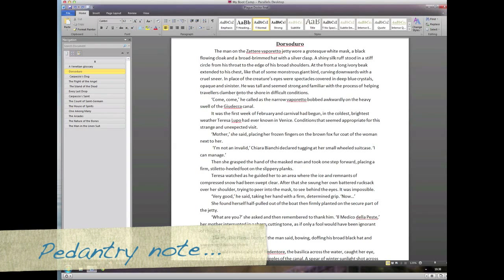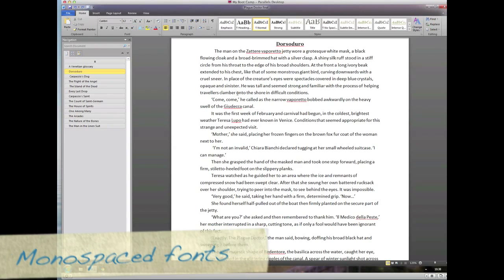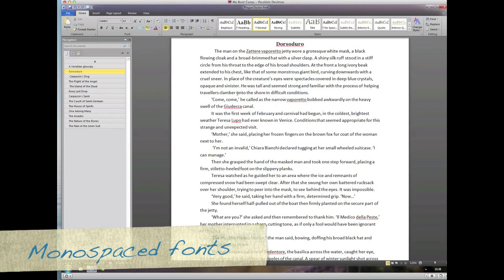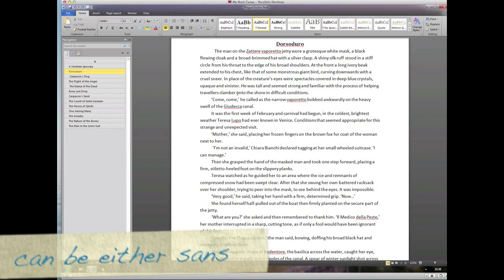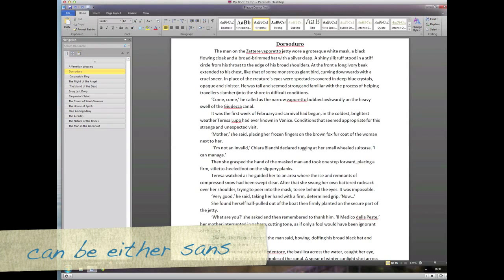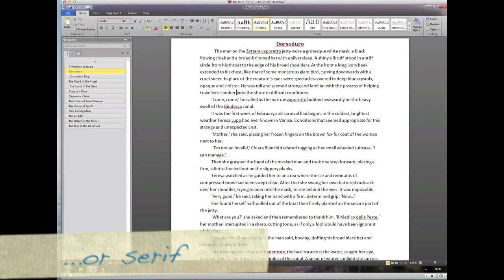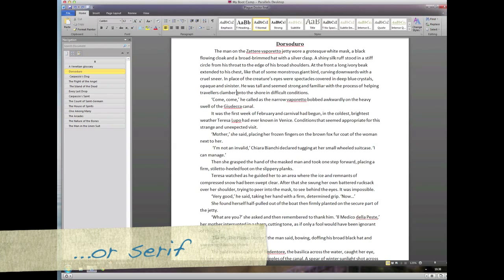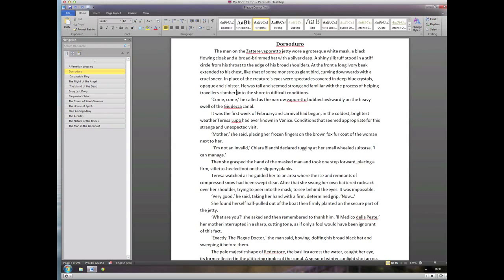So here we are back in Word on Windows, looking at the font we're going to use. Basically you've got three choices: there's a sans font, a serif font or a roman font, or a monospace font.